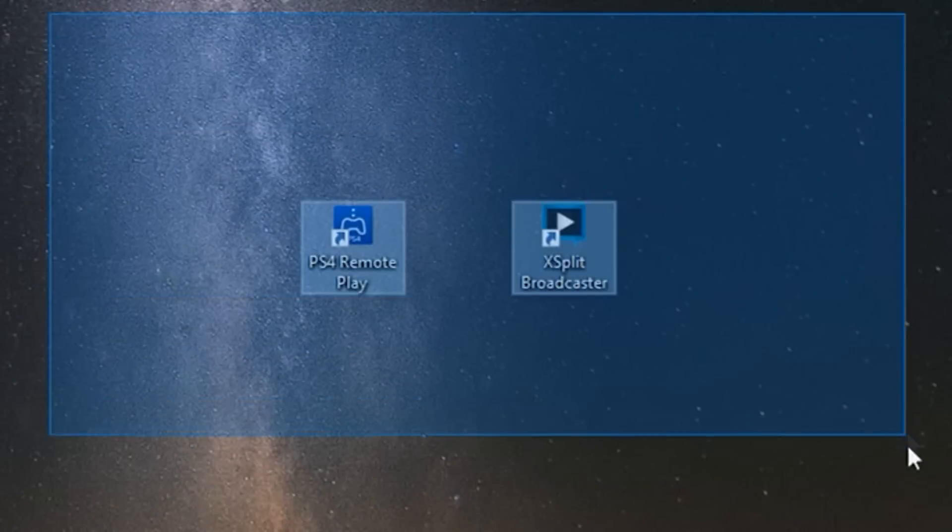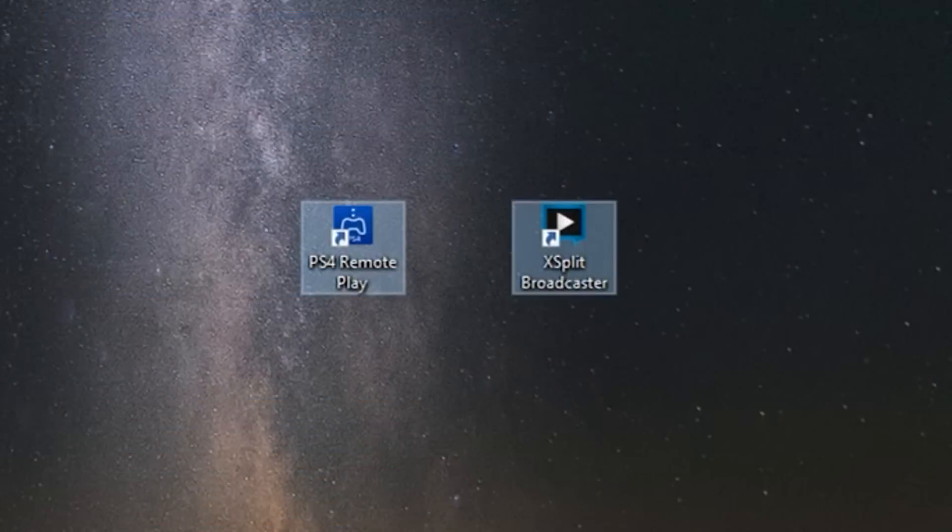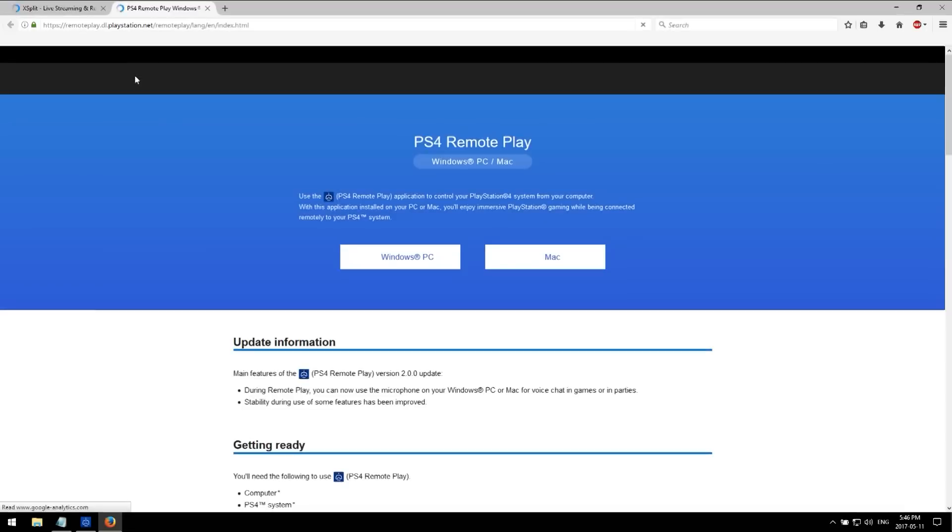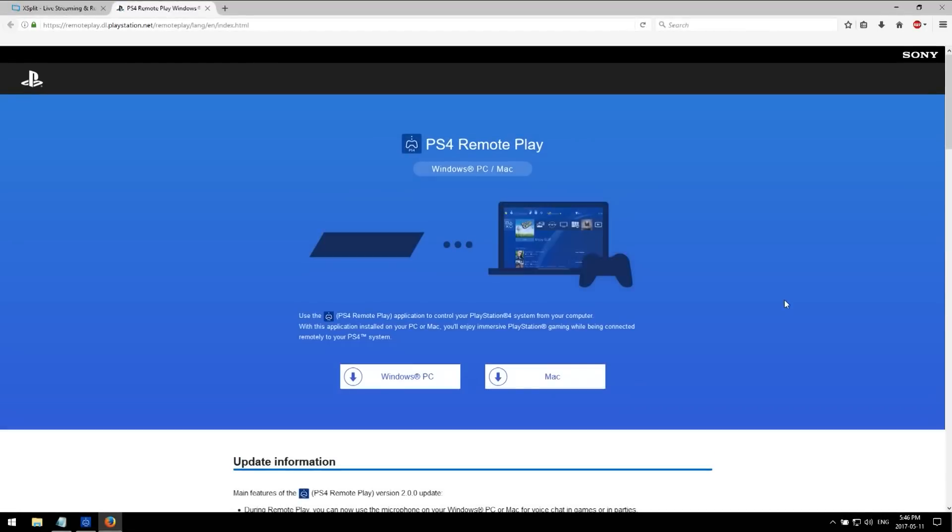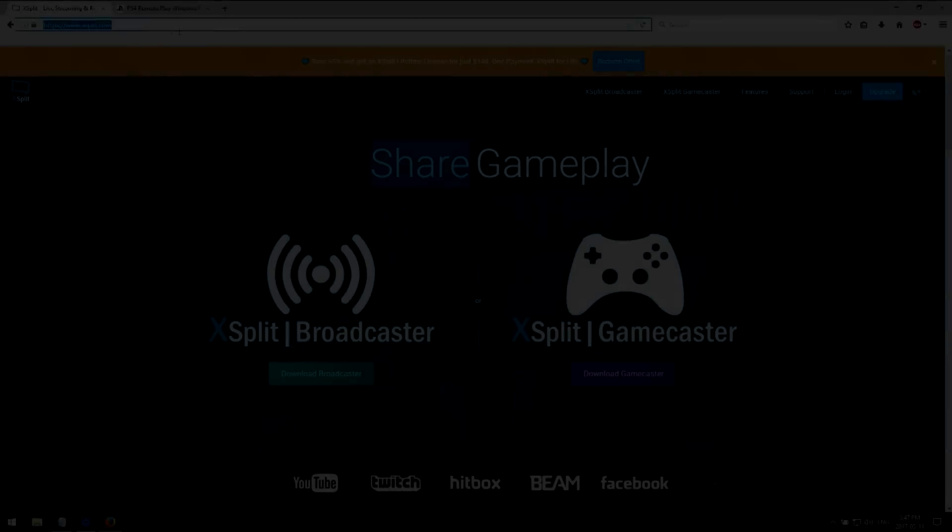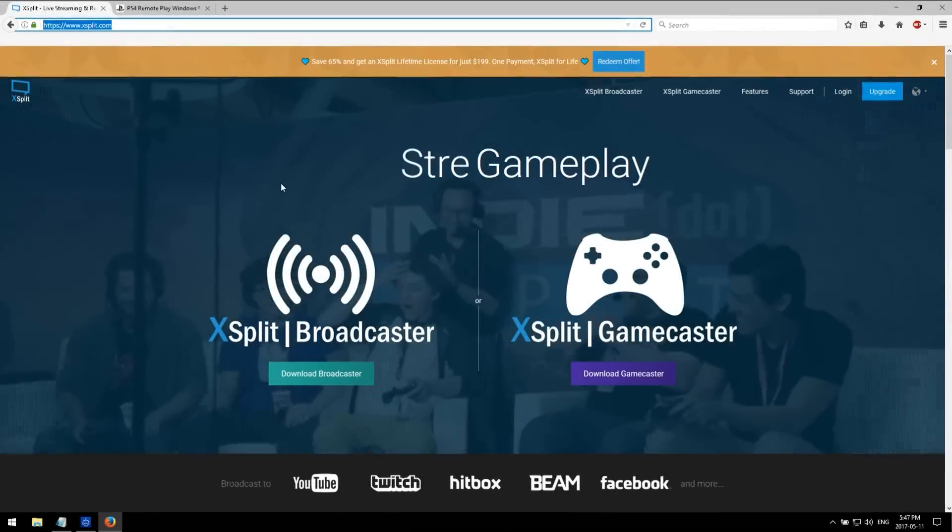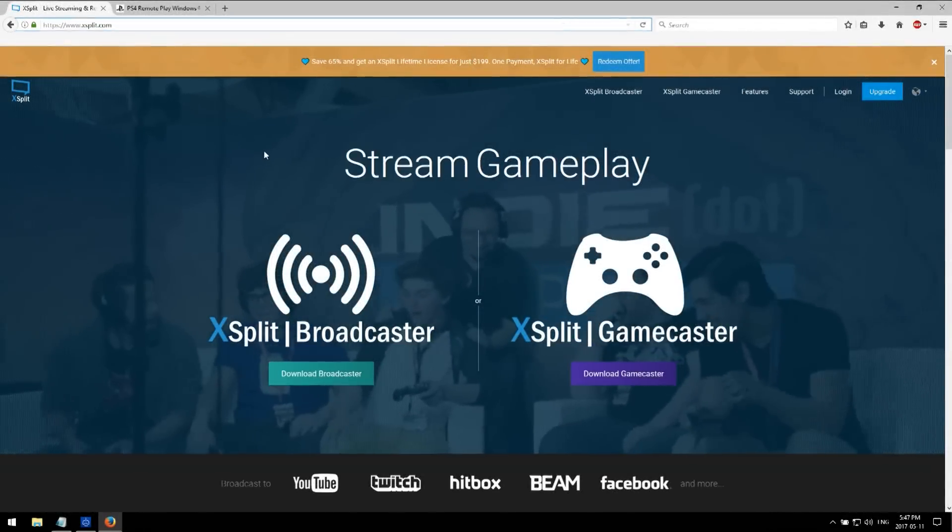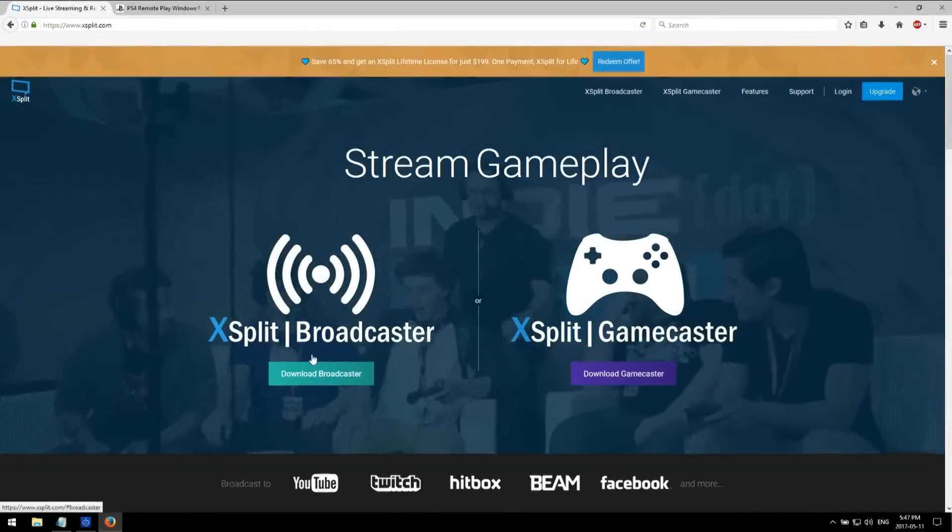So here are the software you need for your computer. The first one is Remote Play, it's free for PC and Mac. The second software you need is called XSplit Broadcaster, it's also free.